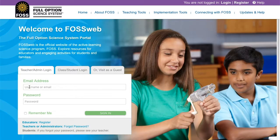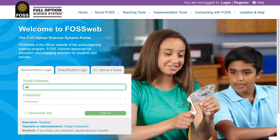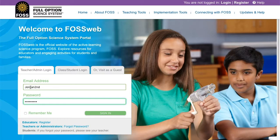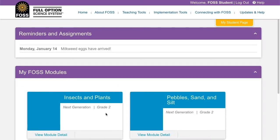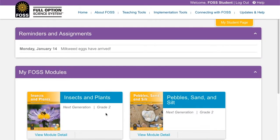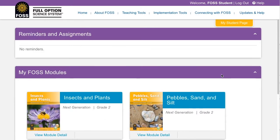To log in, your students will go to Fossweb.com. Once they have typed in their username and password, they should click sign in and they will be brought to their student homepage. All students see the same thing on their homepage, including any notes you've written or content you've assigned to them.